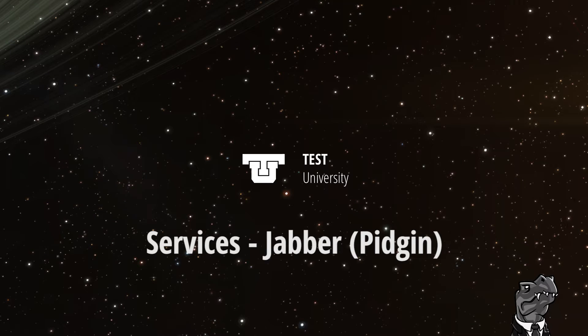Hi and welcome to Test University. In this video I'll be covering setting up the Jabber client Pidgin. There are other Jabber clients available and what you end up picking is your own personal preference.